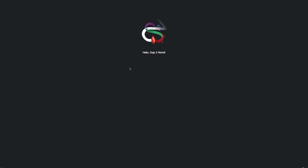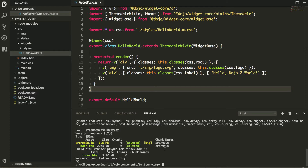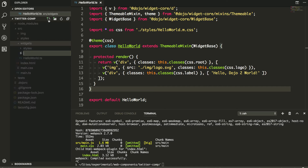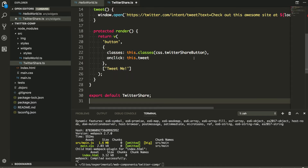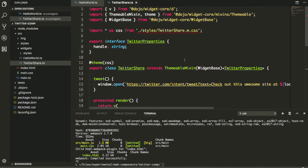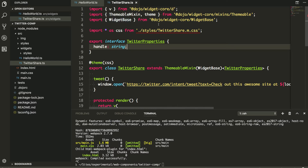At localhost 9999 this is the default app you get when you use the Dojo CLI to create your app. Now let's build the Twitter share button. I'll create a new TypeScript file called twitter-share. I'm not going to write all this in front of you — I'll paste it in and explain. I'm bringing in the v method from dojo widget core, the themeable stuff, and the widget base.